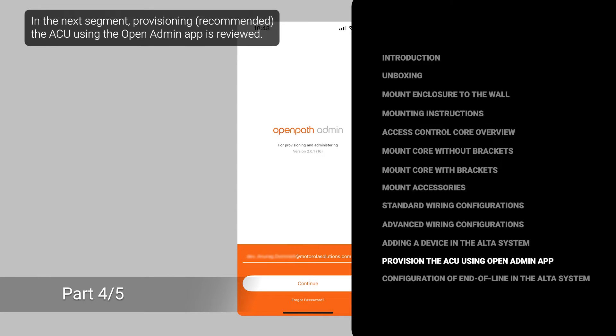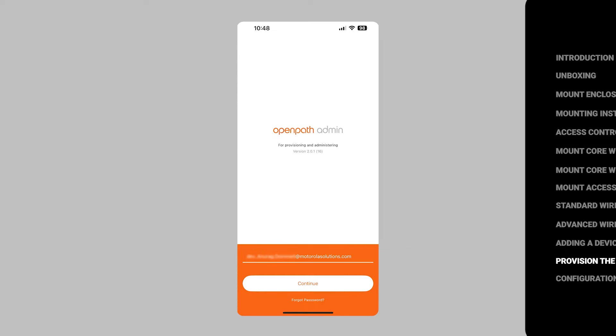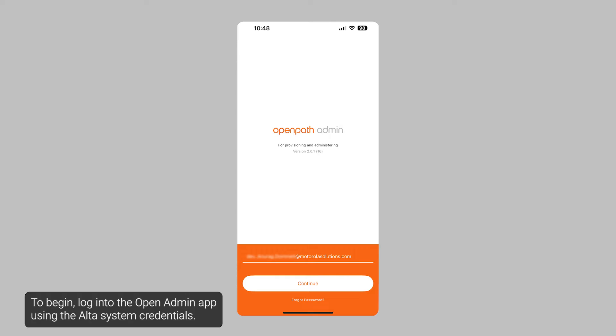In the next segment, provisioning the ACU using the Open Admin app is reviewed. To begin, log into the Open Admin app using the Alta system credentials.